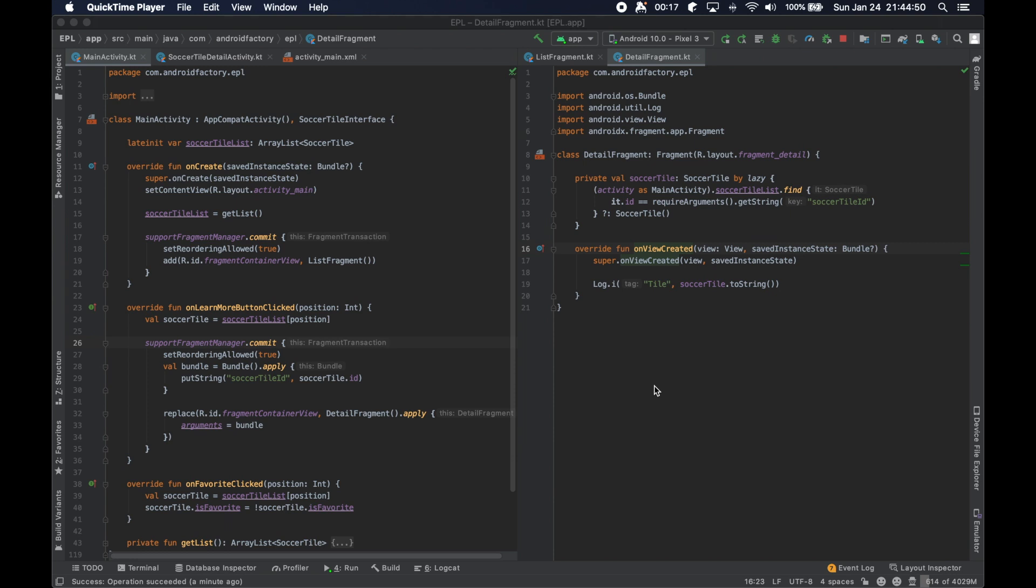Hello everybody, welcome back, thanks for tuning in to this second or part two of our introduction or implementation of fragments.